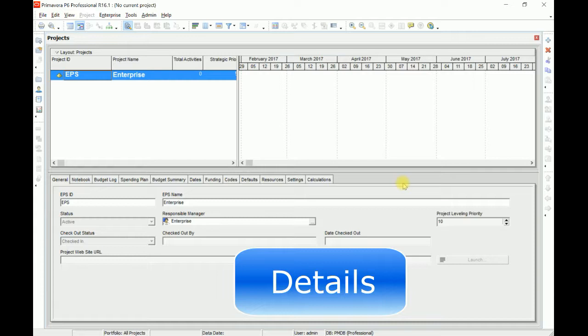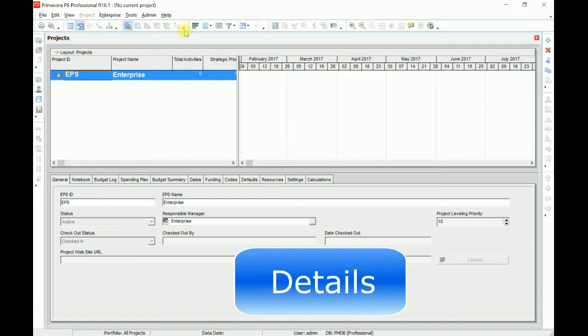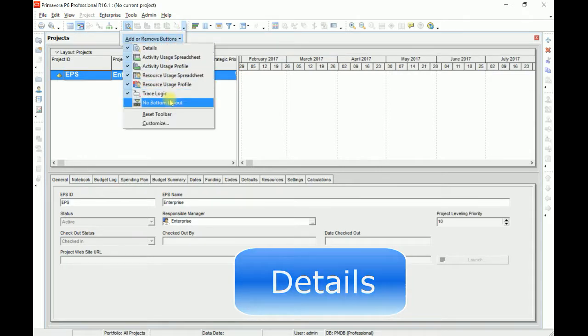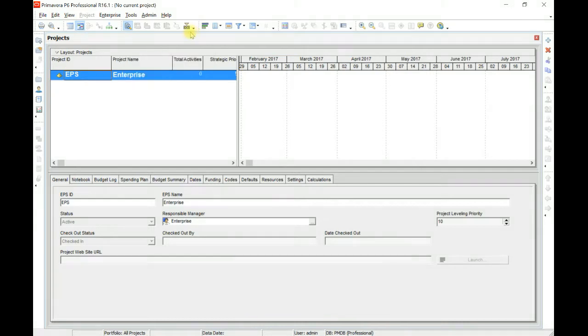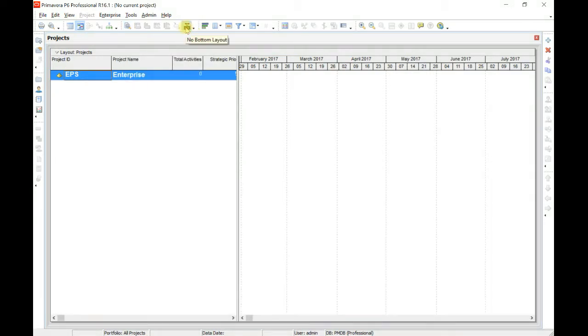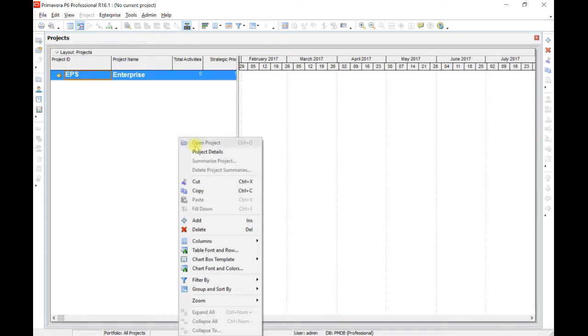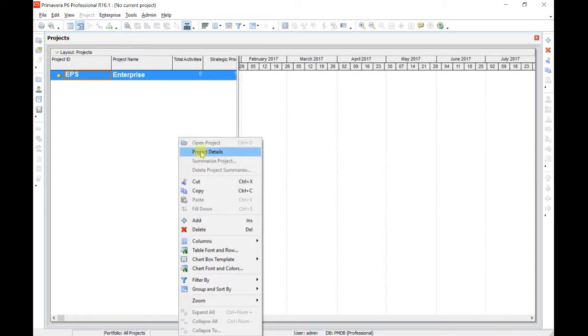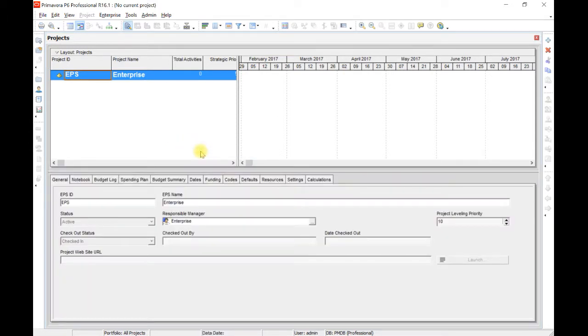If you cannot see this or you want to hide this, you have a button here. Go to toolbar, add or remove buttons, and here is bottom layout. Now it is hidden. If you again click, if you right-click and click project details, these are project details. If you are showing here WBS, then this will be called as WBS details and so on.